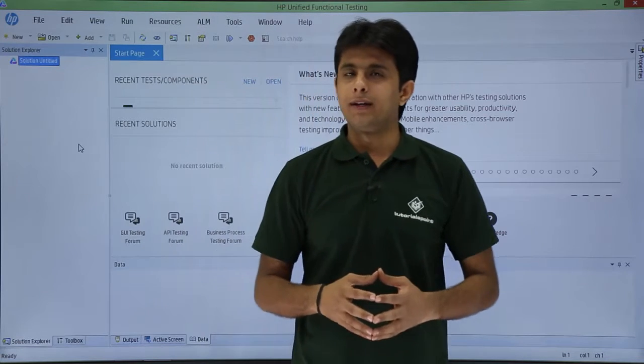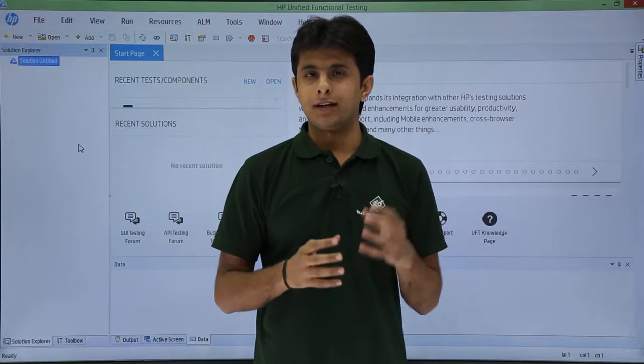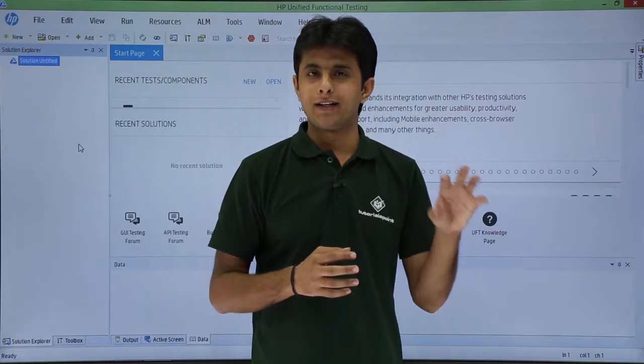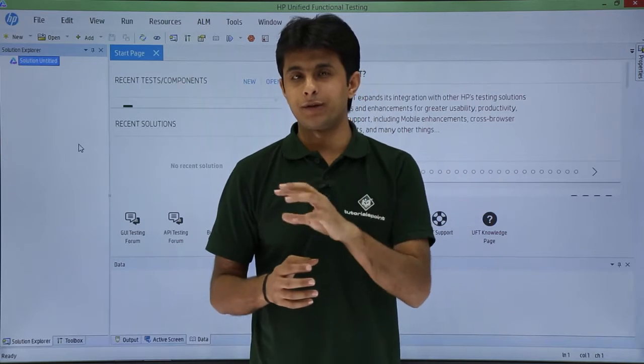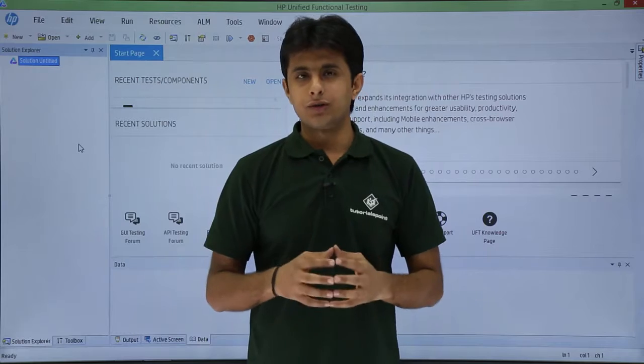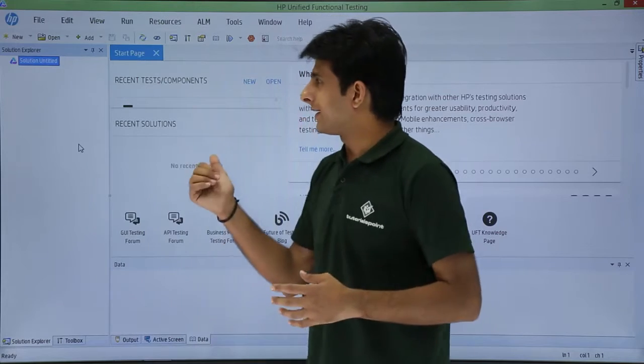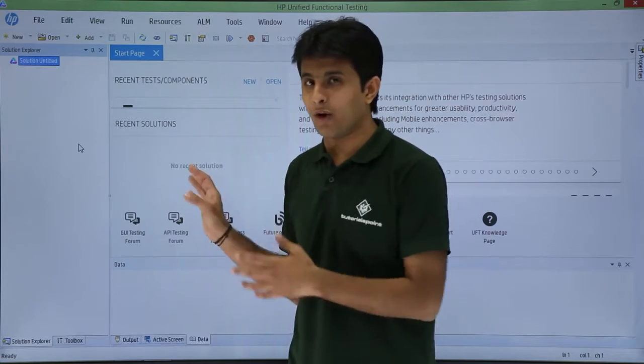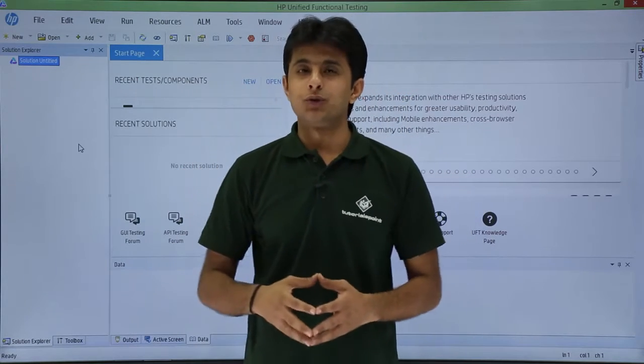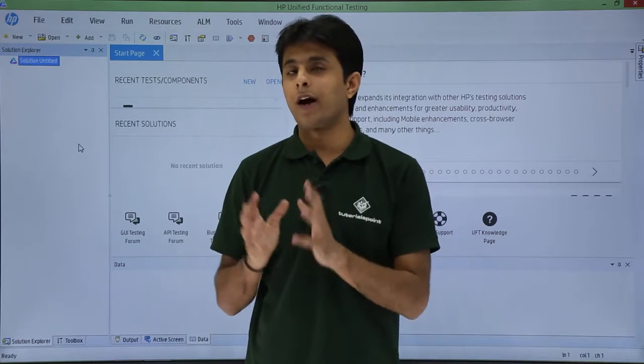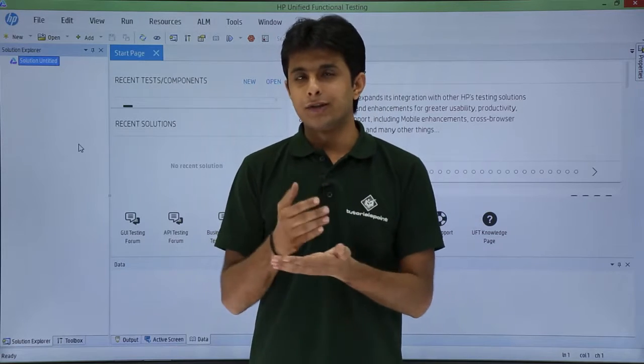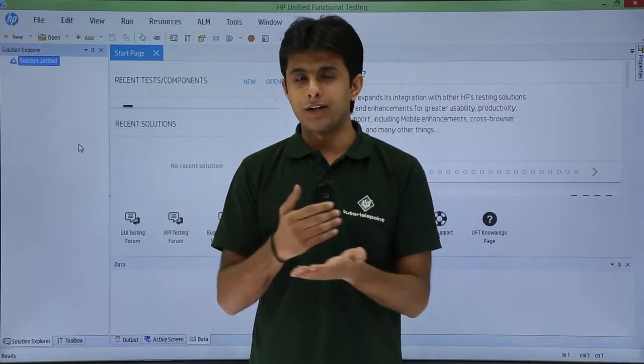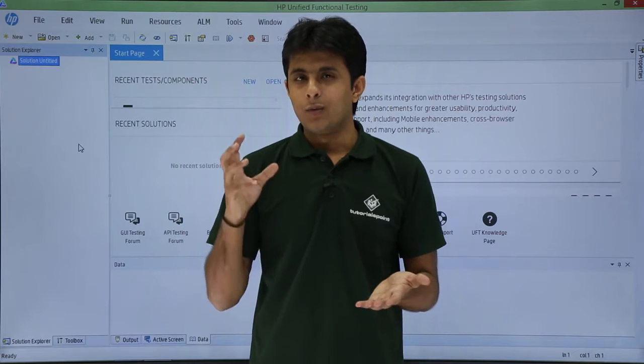You might be wondering why create a function in notepad and then associate it with UFT when you can directly create a function library inside UFT. Suppose you don't have UFT at your location and you have a piece of code ready. You can keep writing that code in notepad.